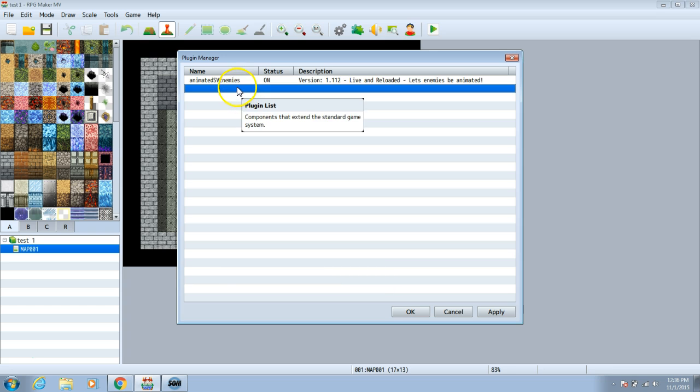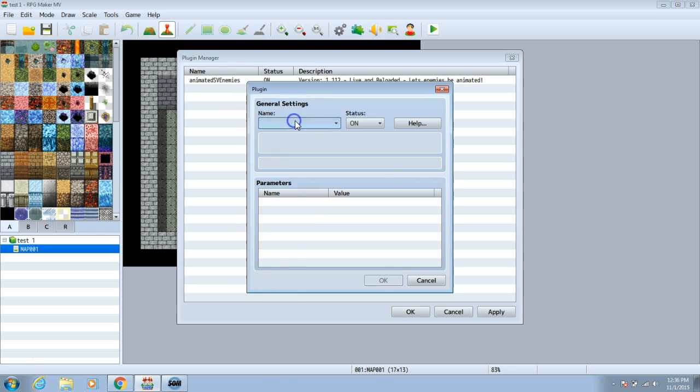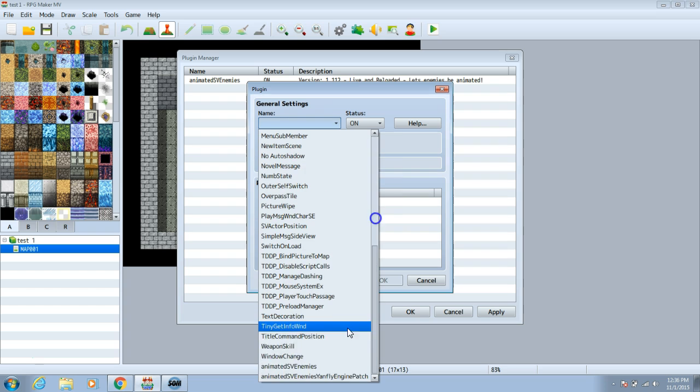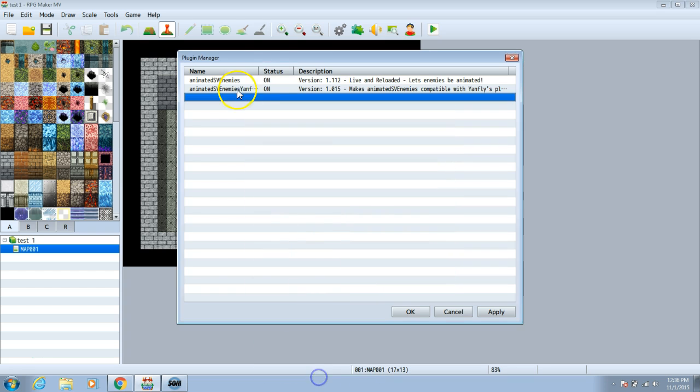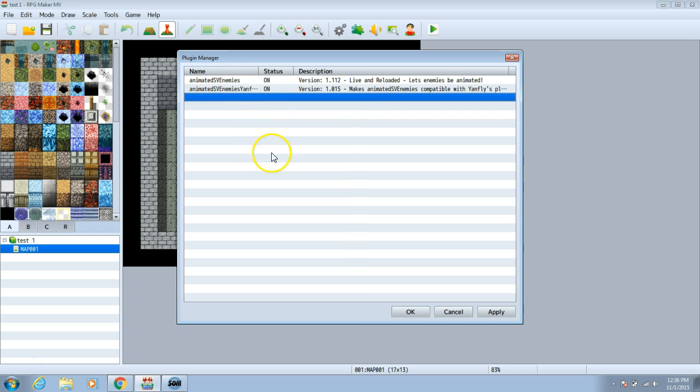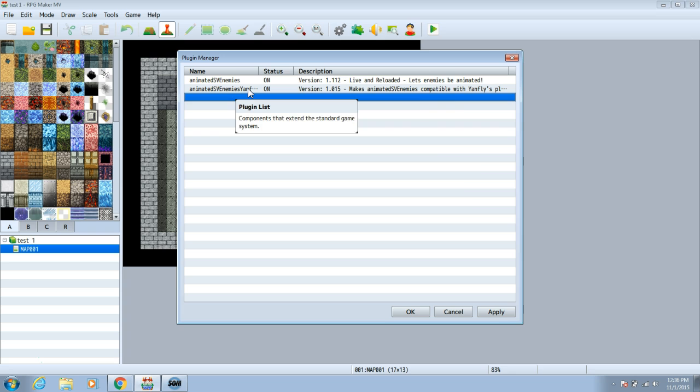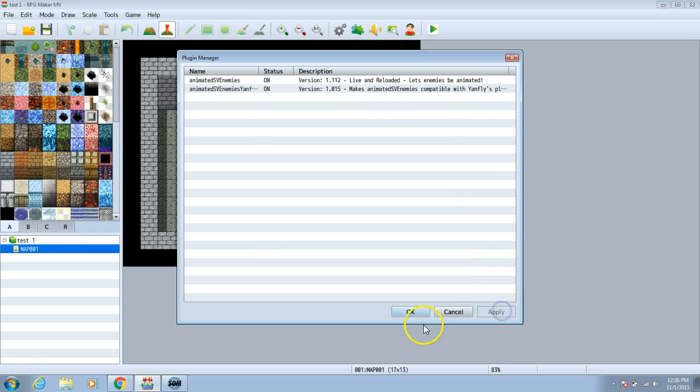Also once that's done, choose another row. Back to the column and search for the other plugin. The first plugin will be what animates your enemies. The second plugin will allow this plugin to be compatible with your Yanfly plugins. Once done, choose apply and OK.